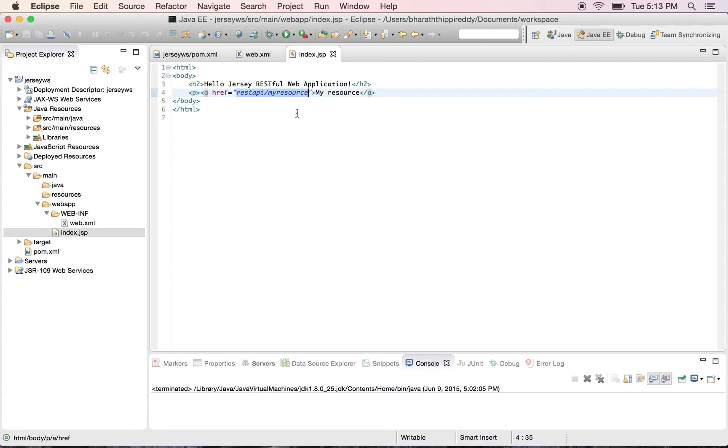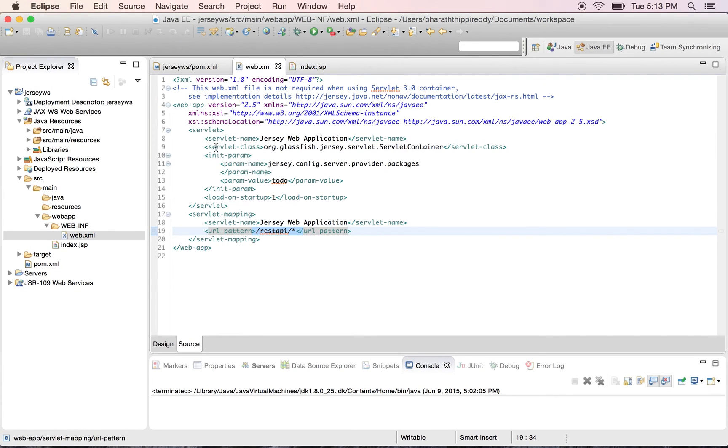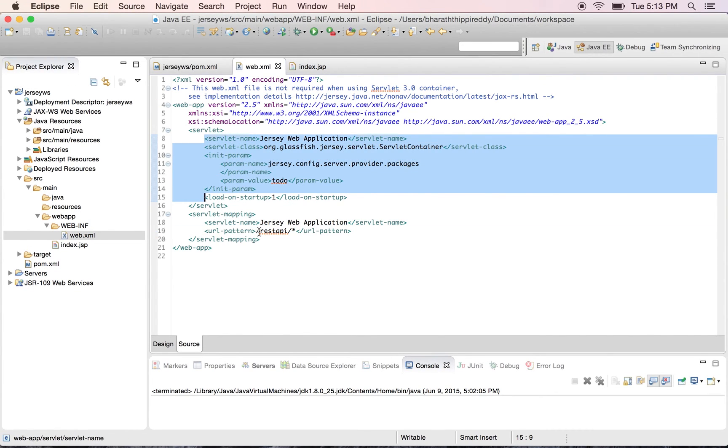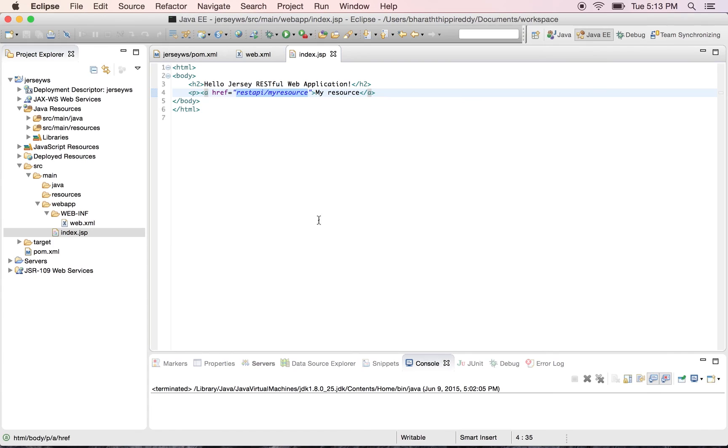So the three important components: the pom.xml which has all the Jersey dependencies, then the web.xml which has the Jersey servlet defined along with the URL mapping and also a to-do section which we will map in the next lecture, and finally the index.jsp.